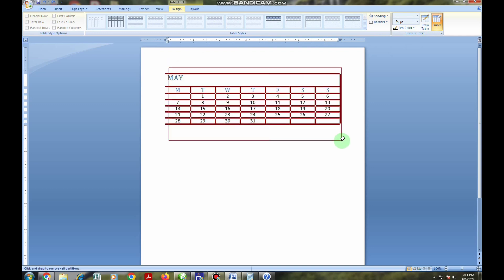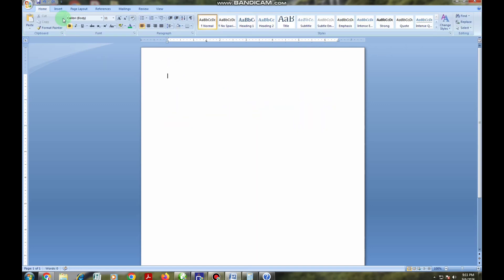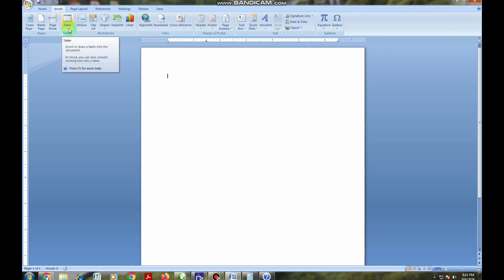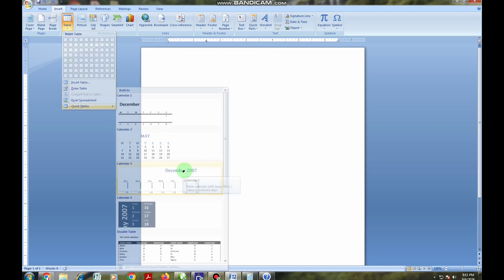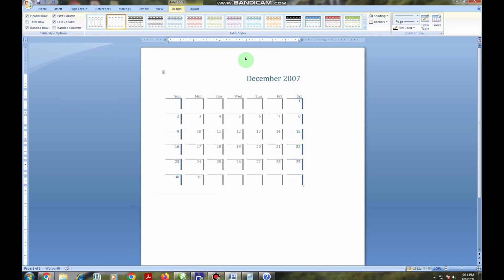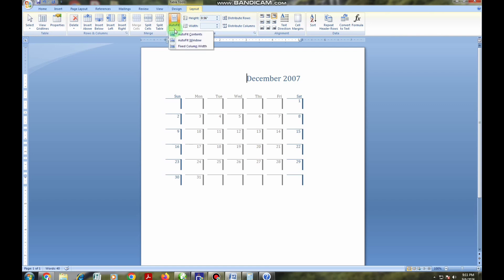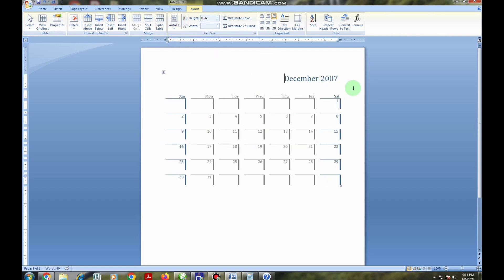I want to erase this and go back to where I found the calendar. I go to the Insert tab, then Quick Tables, and choose a different one like December. Then I go to Layout, click AutoFit Window, and it will appear fitted to the page. That is how you can insert a calendar using Microsoft Word.